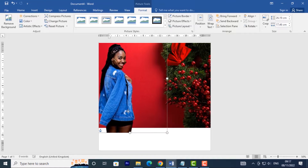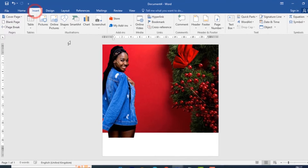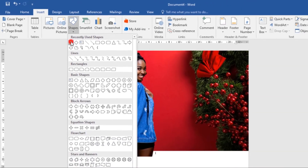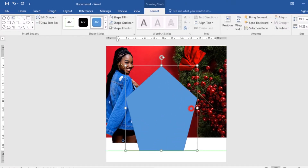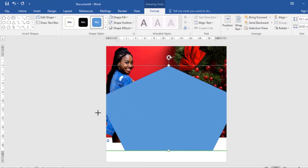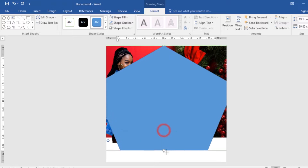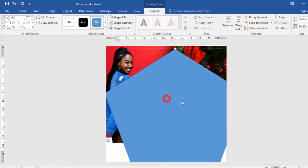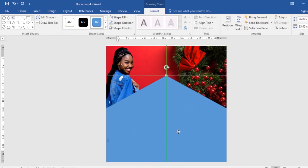I'll position mine over here. Now I want to add a shape, so I'll go to the Insert tab and click on the Shapes command. I'll select a pentagon shape and draw it out, then resize it. You can get as creative as you want with this. I'll make some adjustments and that looks perfect.